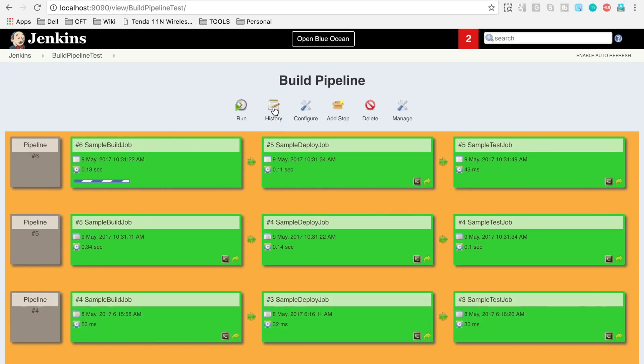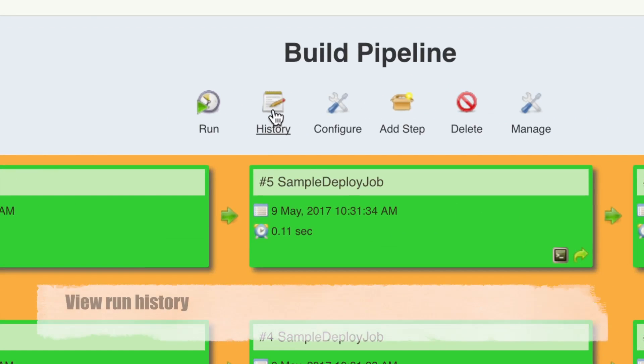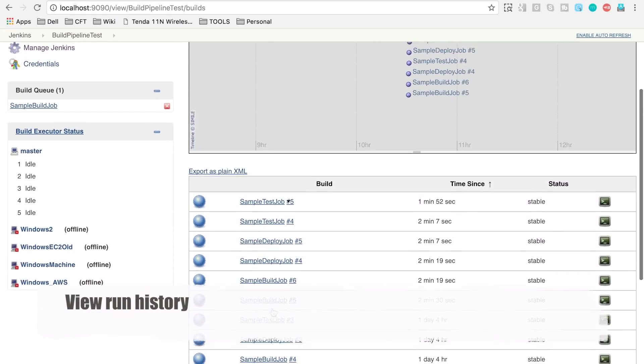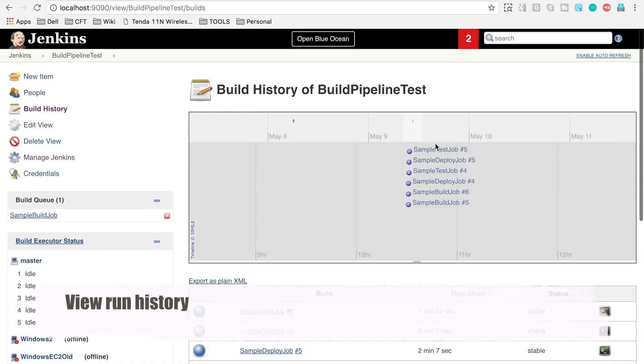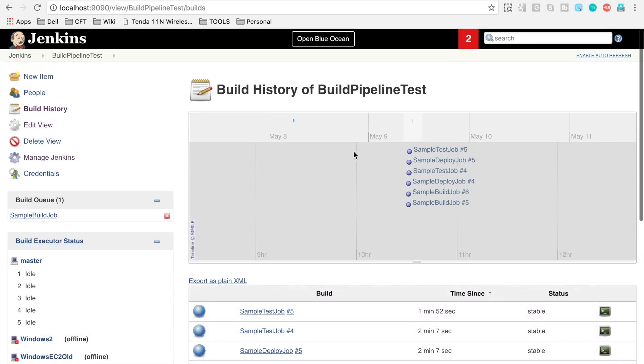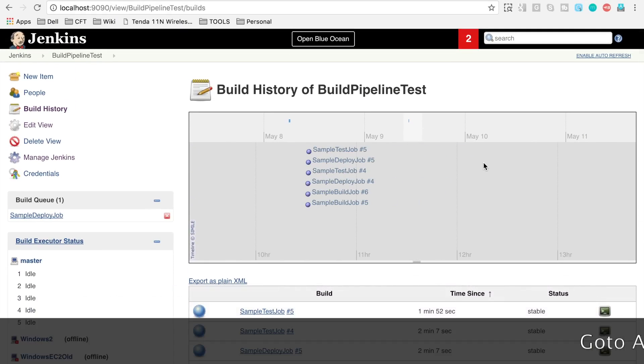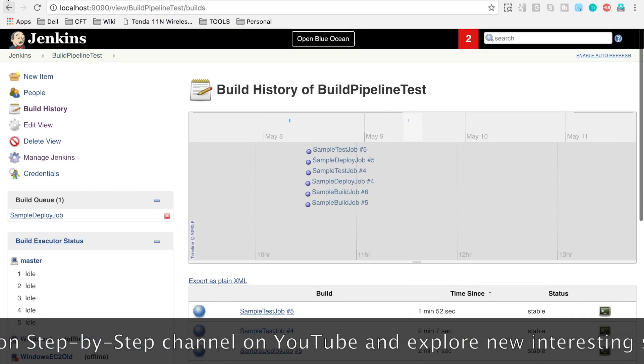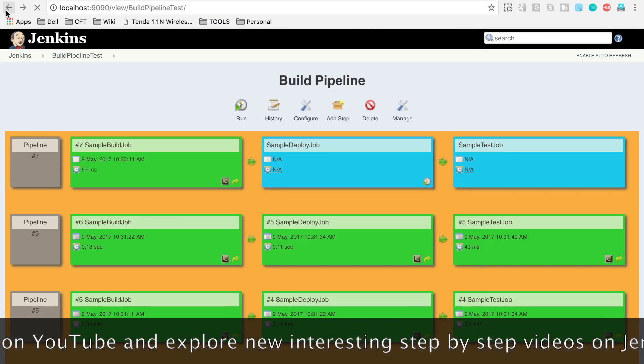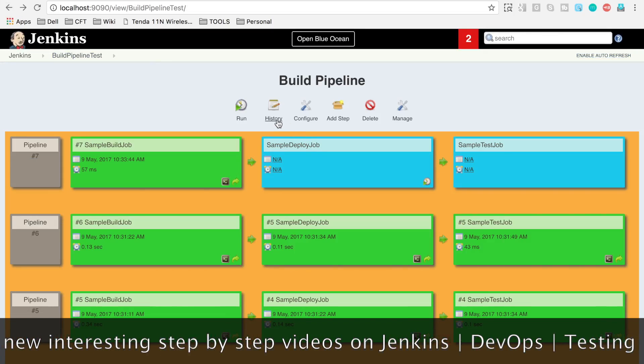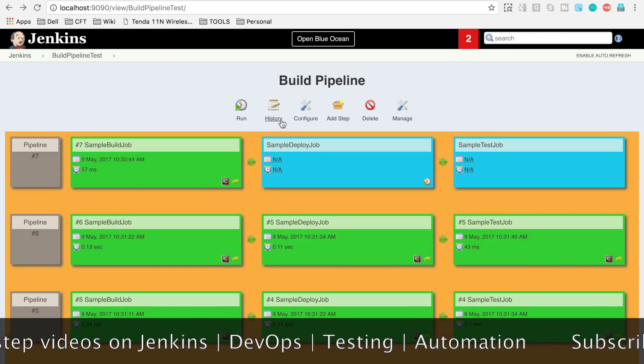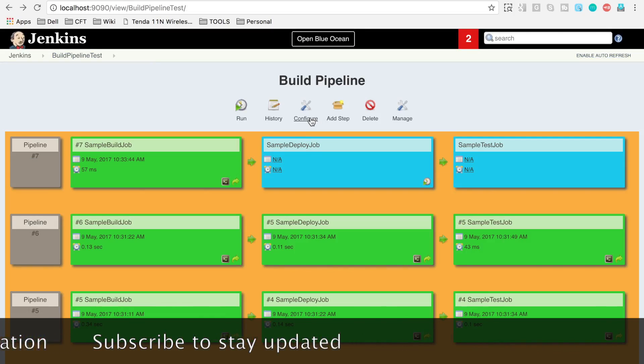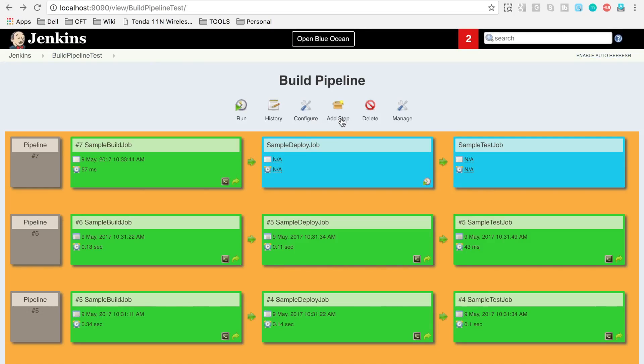You can go to the history and you can look at all the history of the jobs. You can see it is showing us on this timeline as well as it is showing us this view separately. The other options are you can go to the configure of the view directly from here as we have already done.